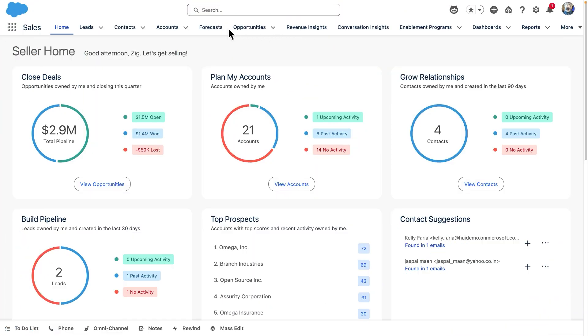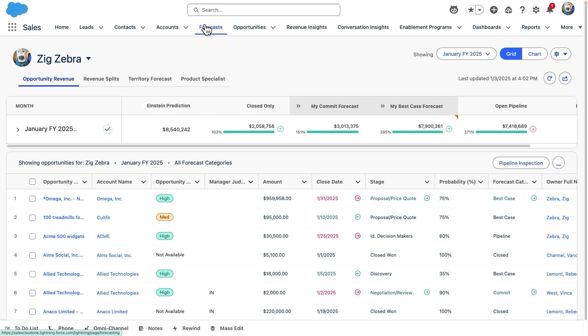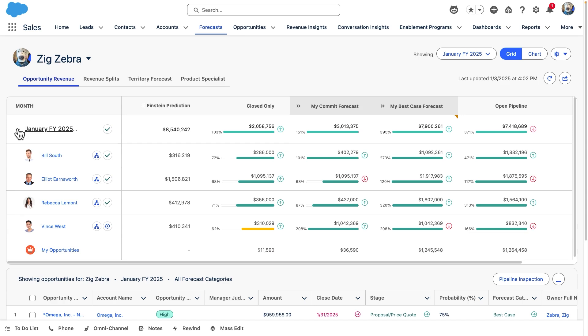We'll begin by navigating to the Forecasts tab and viewing our Opportunity Revenue subtab. We can easily get an idea of our own forecast and our team's monthly or quarterly forecast in real-time, sharing all our weekly updates. On the left-hand side of the page, expanding the months shows us how each of our reps are doing.